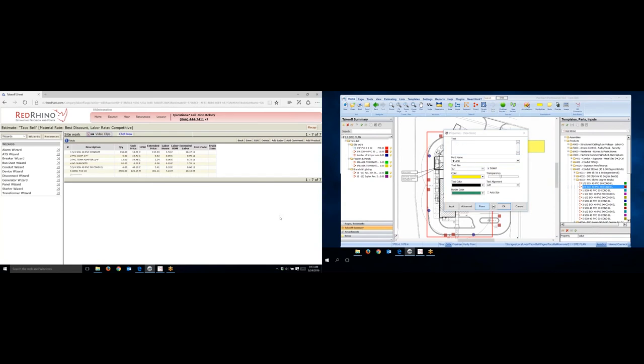When I let go of it, it'll open a screen and let me type in the text. So I'm going to type in just my thoughts or my estimate of how long it'll take to do the underground. Again, as you can see, this is for demonstration purposes only. Don't use my labor on your job. You'll have to figure out how many hours you think it'll take. I like to make real exact notes on the plans here.